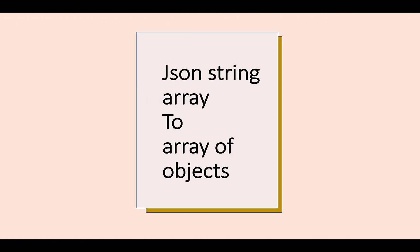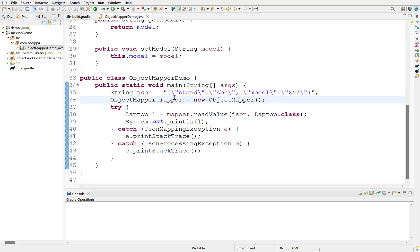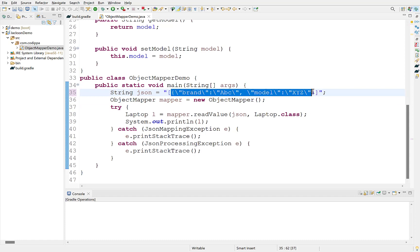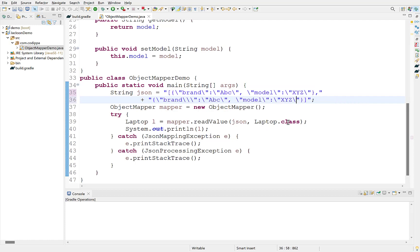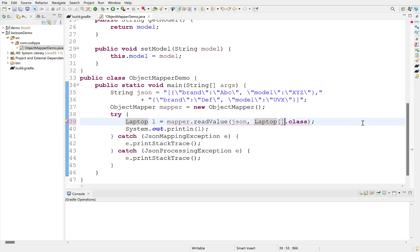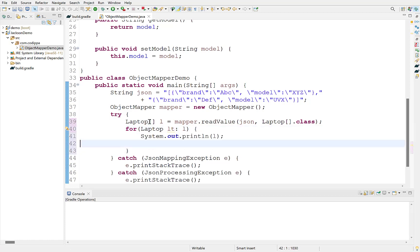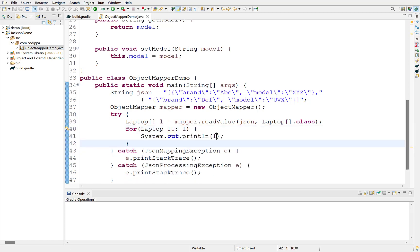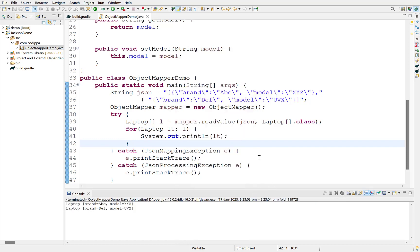Suppose you have a JSON string that contains a JSON array and it needs to be converted to an array of Java objects. With object mapper, you can convert JSON string to an array of Java objects simply by changing the type of class to an array. Convert this JSON string to a JSON array. Copy this string and paste it to add more elements to the array. Change the values. Change this to an array of laptop objects. And modify the reference variable to an array. Iterate over this array. Run it. So we have converted a JSON string to an array of Java objects.